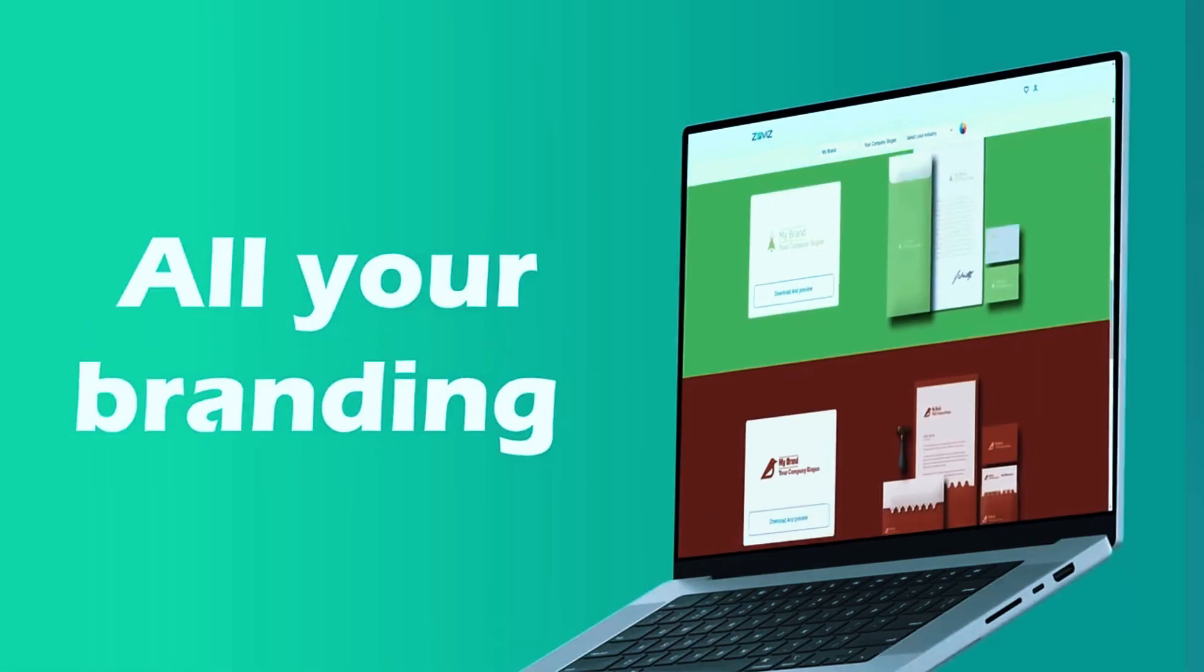Customization is somewhat limited. If you need a logo that perfectly aligns with a highly specific brand vision, you might find ZOVIZ a bit restrictive. That being said, for anyone who values speed and ease of use over intricate design control, ZOVIZ remains a solid option for getting a high-quality logo in record time.